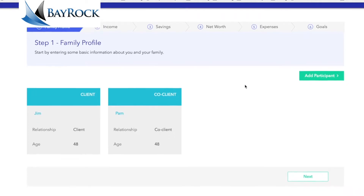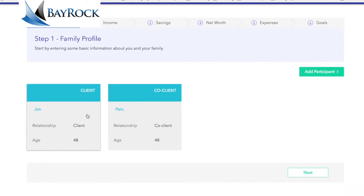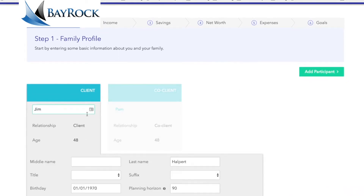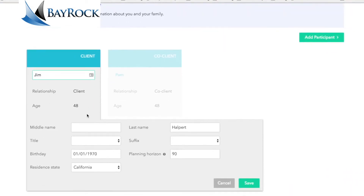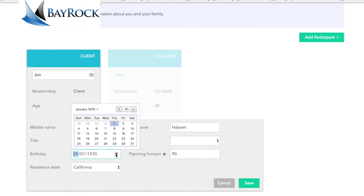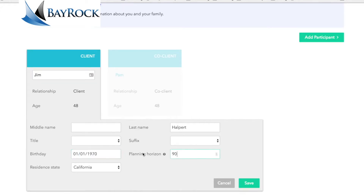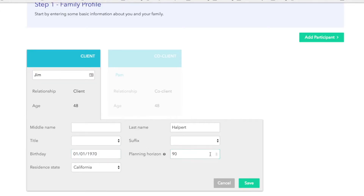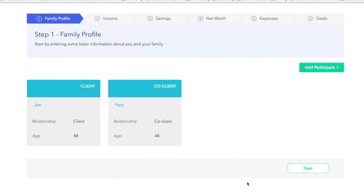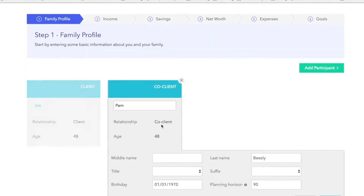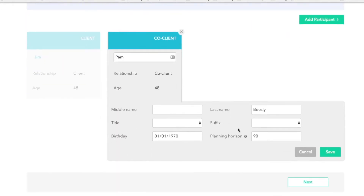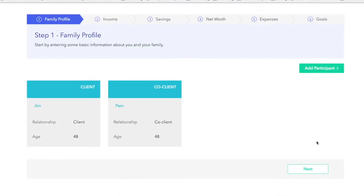The first section you land on is a family profile with cards for each of your family members. Simply click on each card to change the information. For example, here you'll input the correct date of birth. Remember, when you input any information, click the save button. Do that for each family member, and if you don't see all family members here, simply click this dropdown to add additional members.